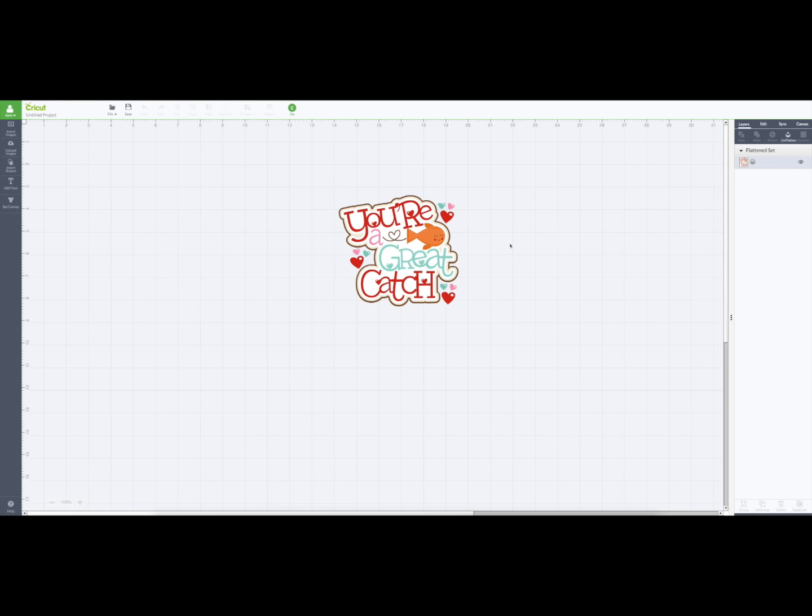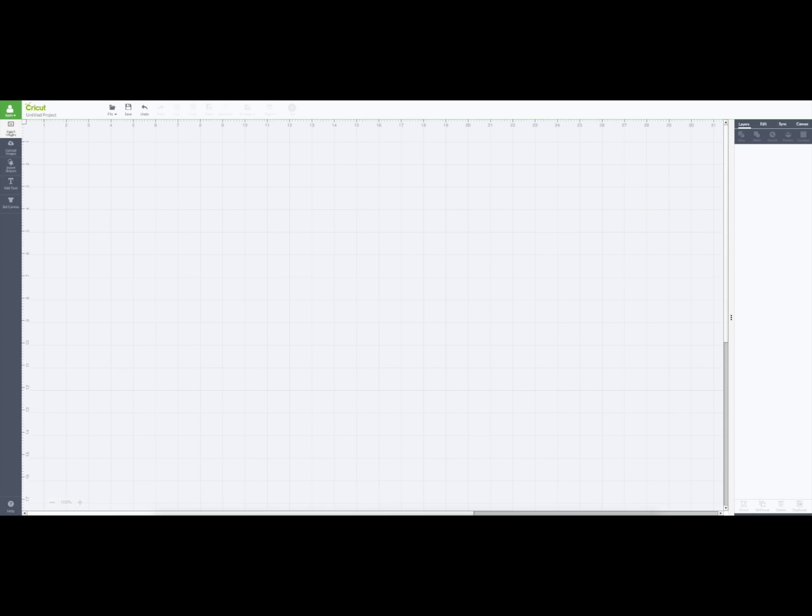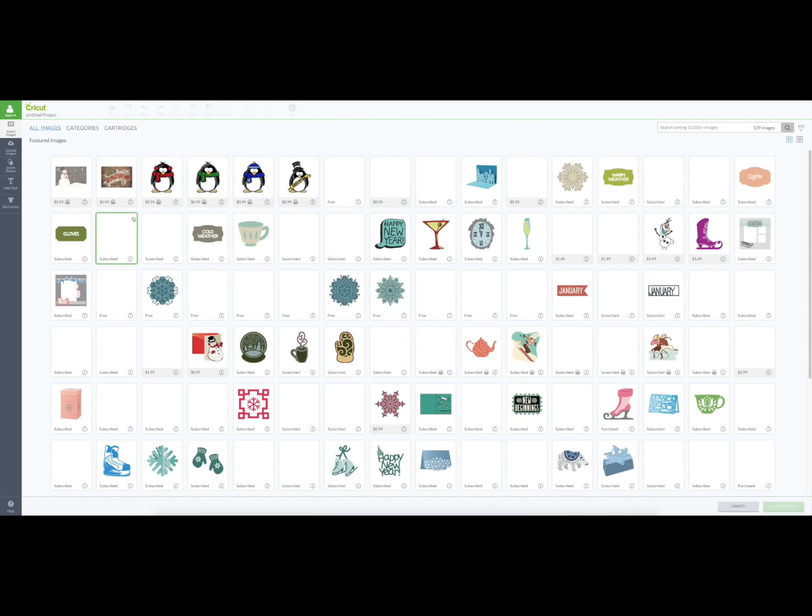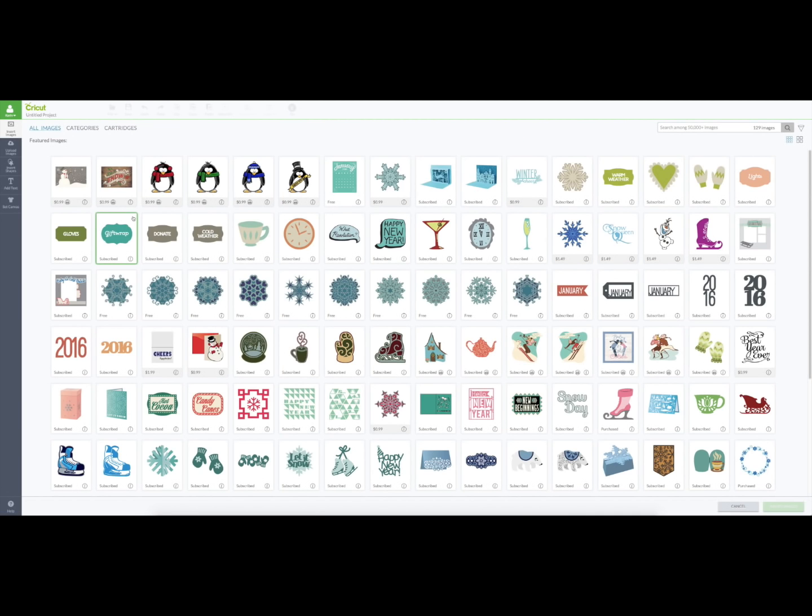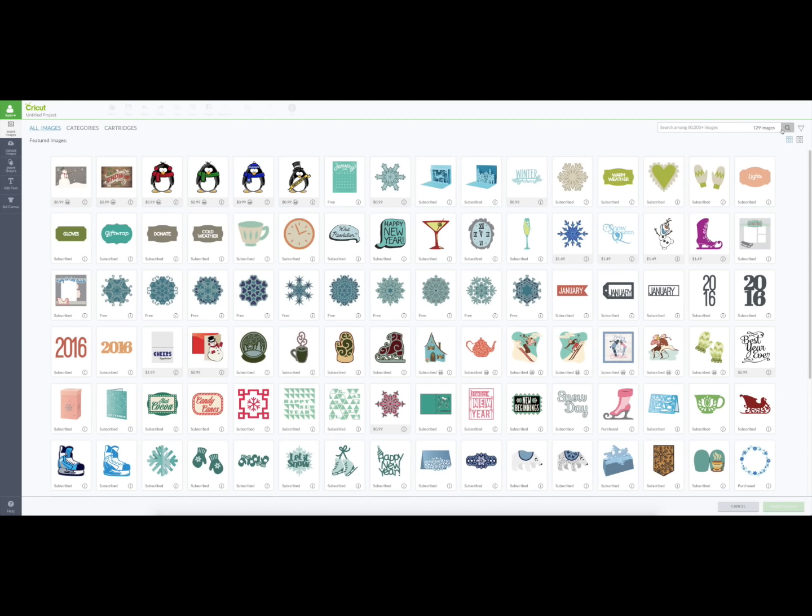And if I don't want to do that, if I want to cut all of these as separate pieces, I'm going to insert an image. Now, because I've already uploaded it, I don't need to upload it again. So what I'm going to do is I clicked insert images, and I'm going to come over here to my filters. I'm going to click the funnel.